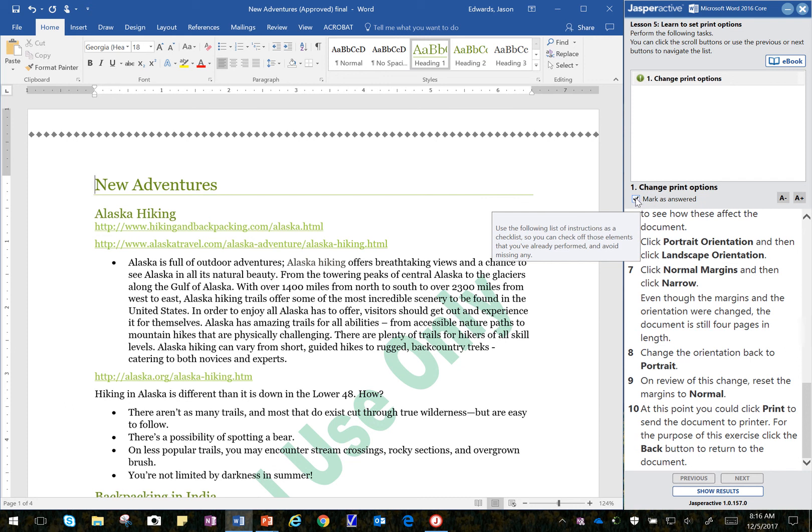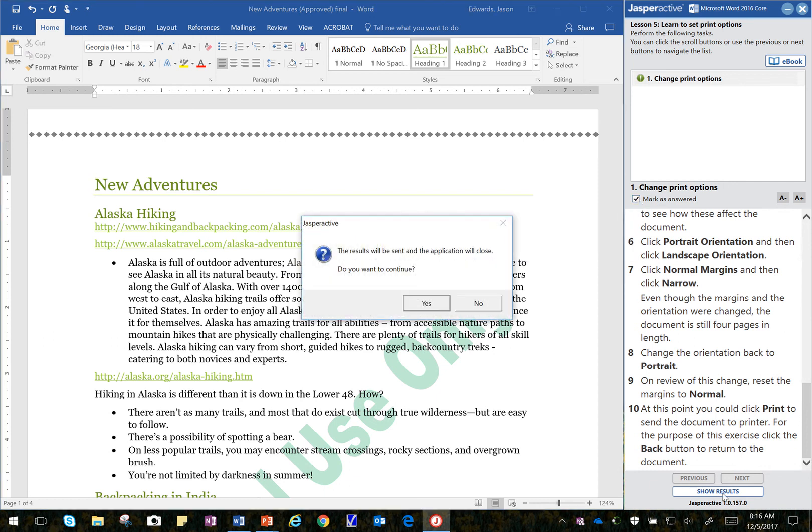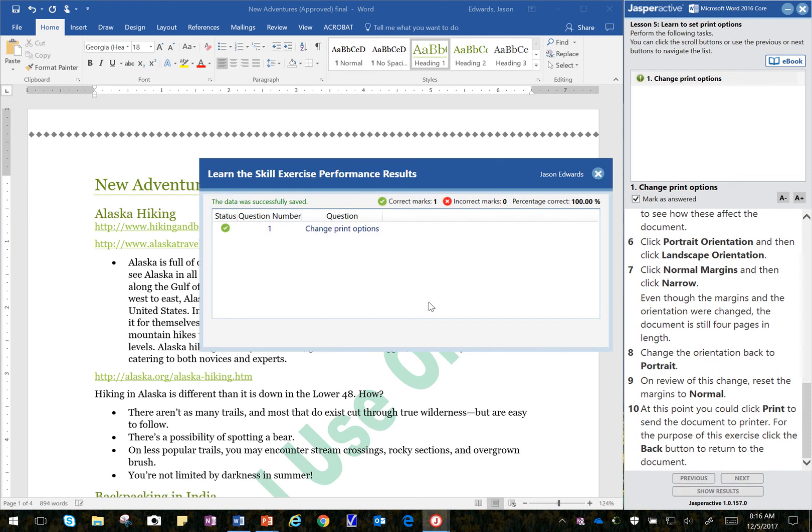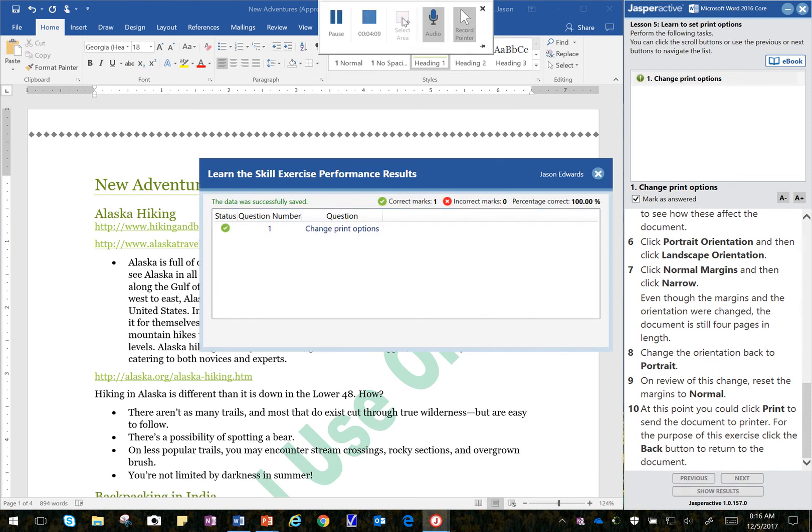And that ends our Learn 5 Lesson 3. I'm sorry, Lesson 5 Learn 3. And I'm going to check that to make sure it's done. Click on Show Results. Yes. And there we go. Nicely done.